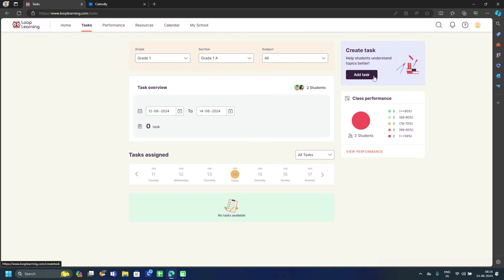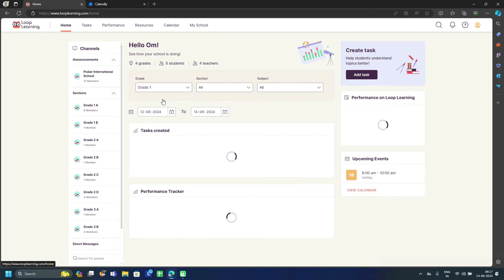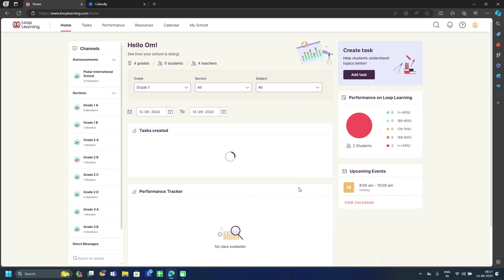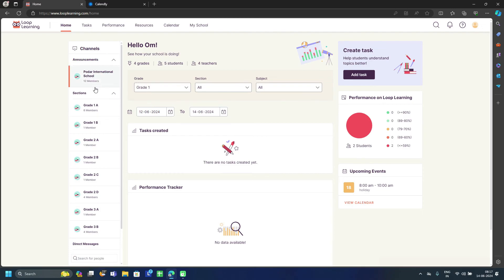The Task option allows you to create multiple tasks. We will explore the Task feature in more detail in the student login and teacher login videos. From here you can create tasks such as tests.